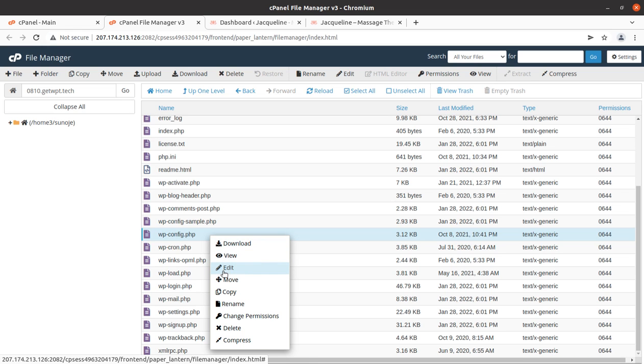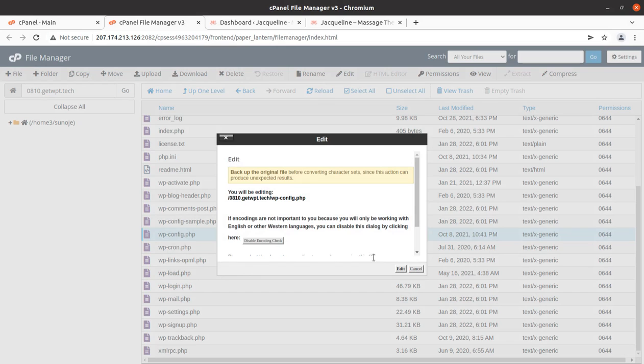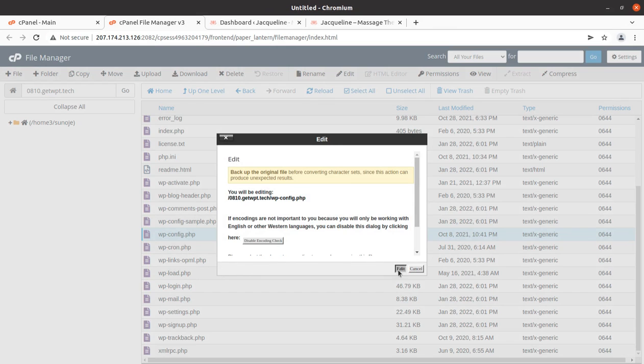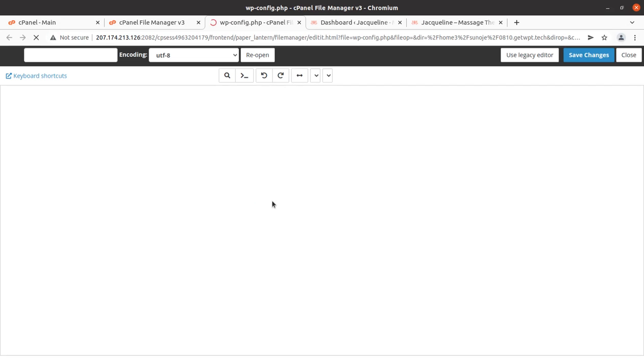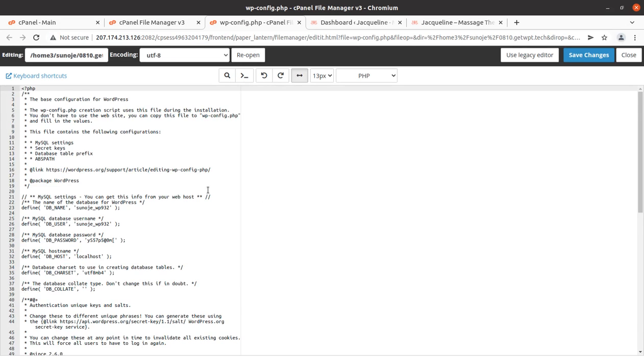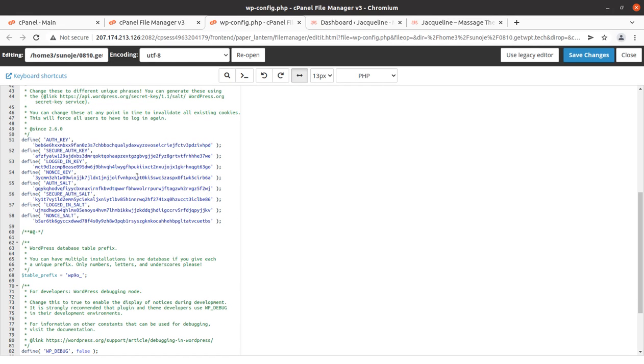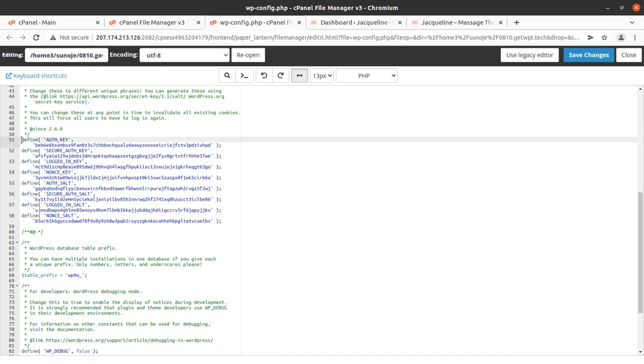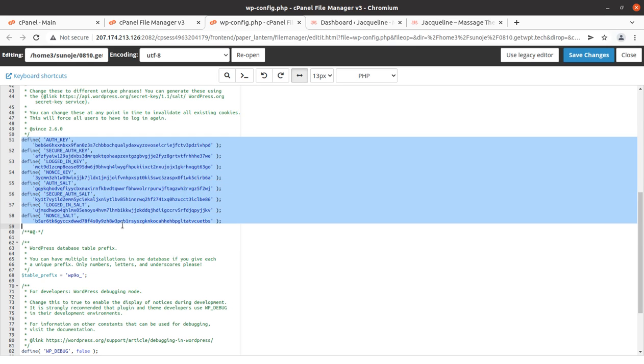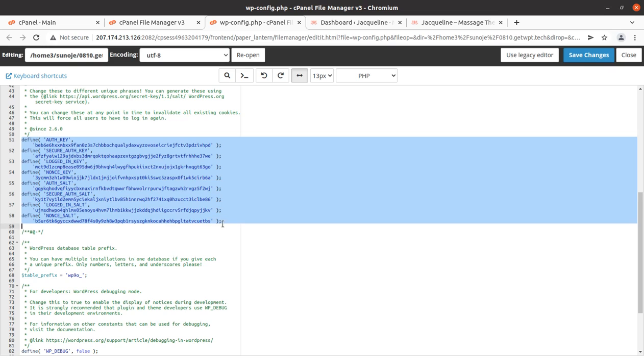I will directly edit it. Click on edit and you'll get an alert. I will request don't use these credentials because this is a demo website. You can see here the define AUTH_KEY to the defined NONCE_SALT - these are the eight lines that are available in the wp-config.php file.